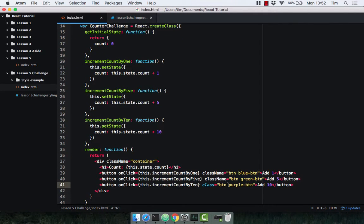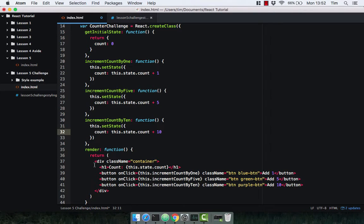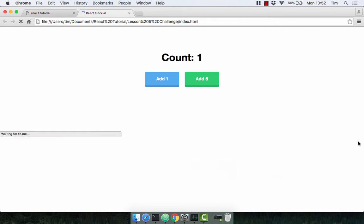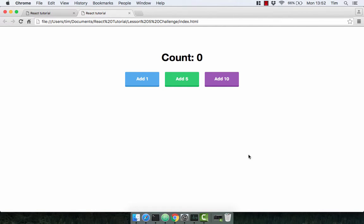I used 'class' rather than 'className' there — remember that in React, to give an element a CSS class name you need to use the className keyword rather than the class keyword. So now we've got this all set up and we should have three buttons, each of which increments the count by a different value: one, five, and ten. Let's check it out in the browser. We've got our three buttons — we can add one, five, and ten. It's working!